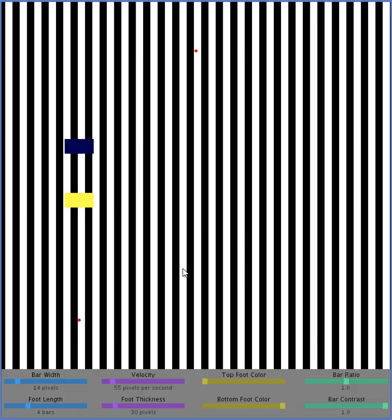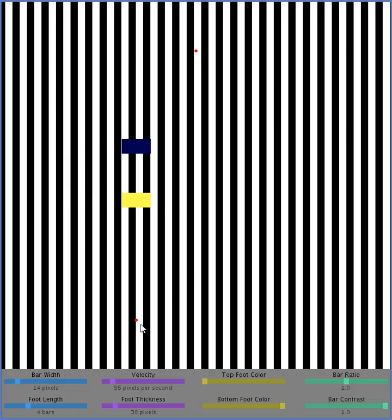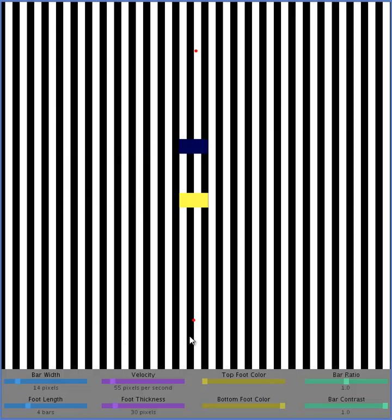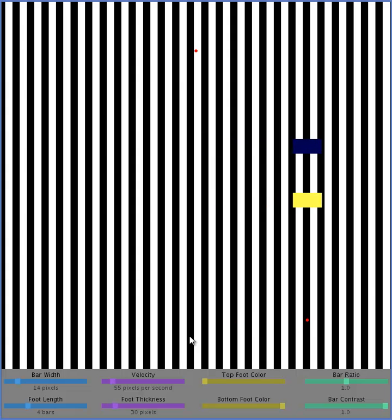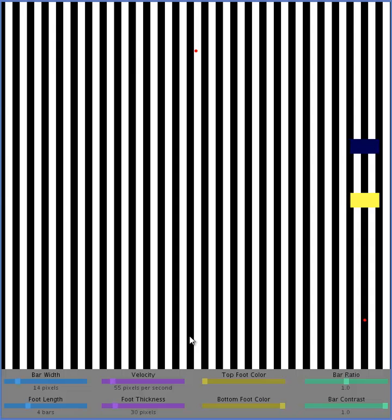And I've also provided a dot that moves along with the two rectangles, if you want to try to follow something along and see what effect that gives you. It seems to reduce the footsteps effect for me sometimes, which I think is kind of interesting.